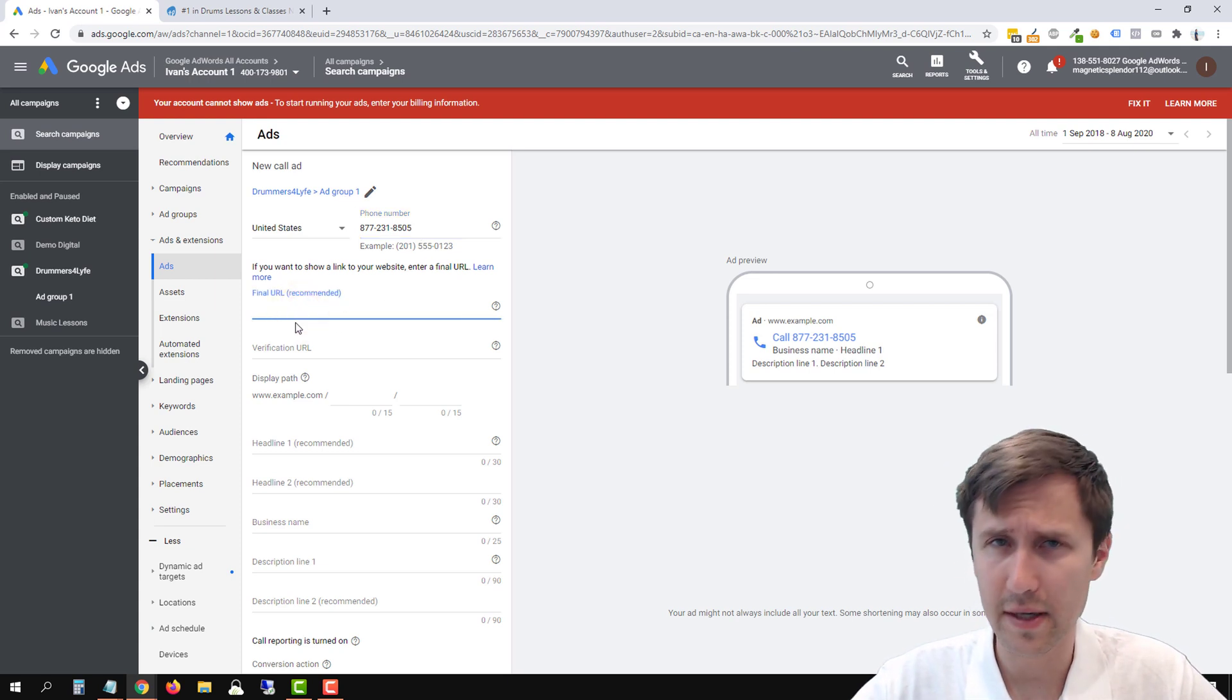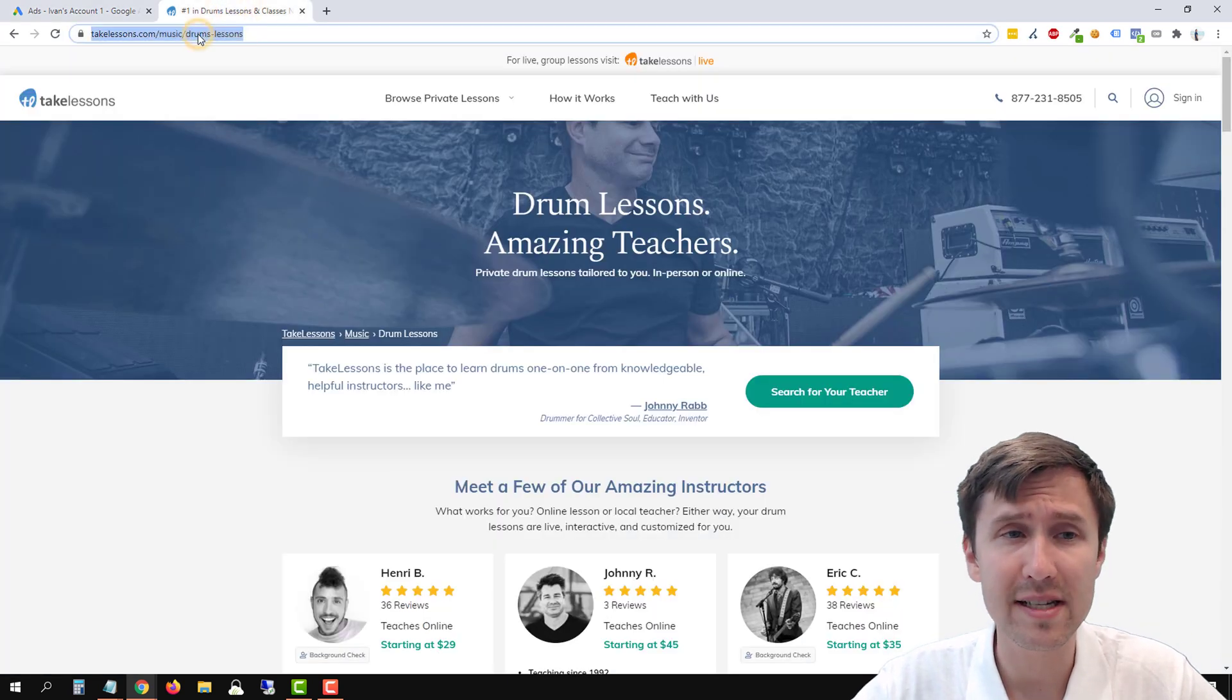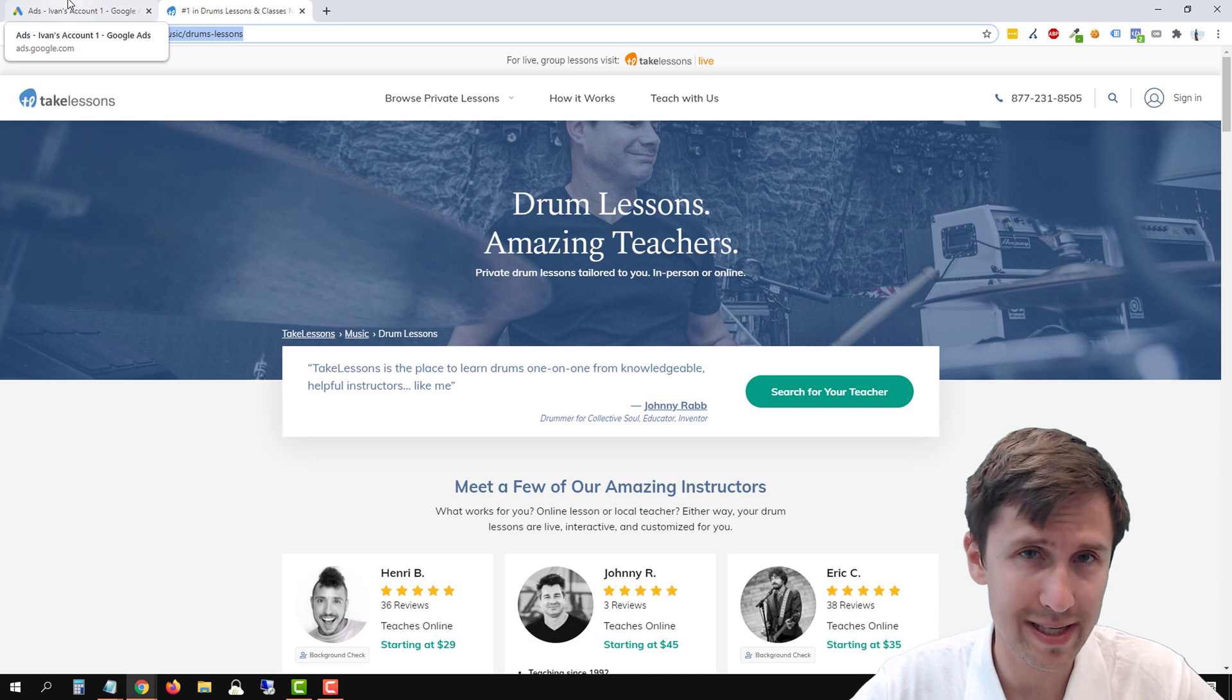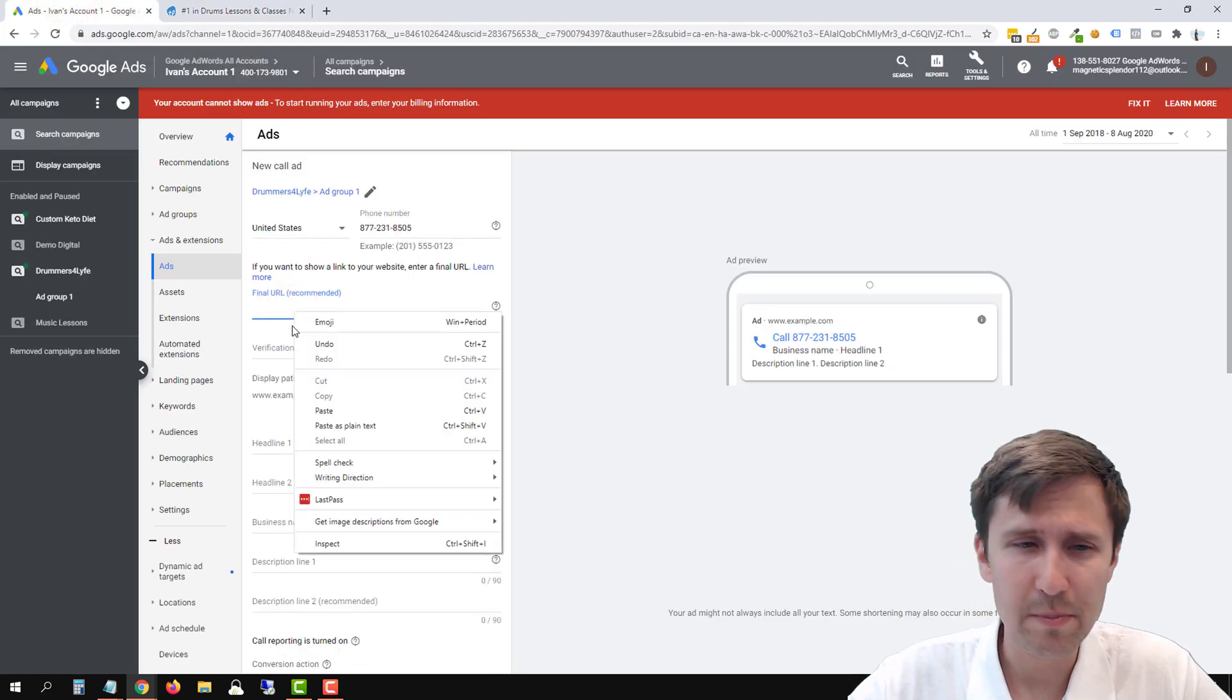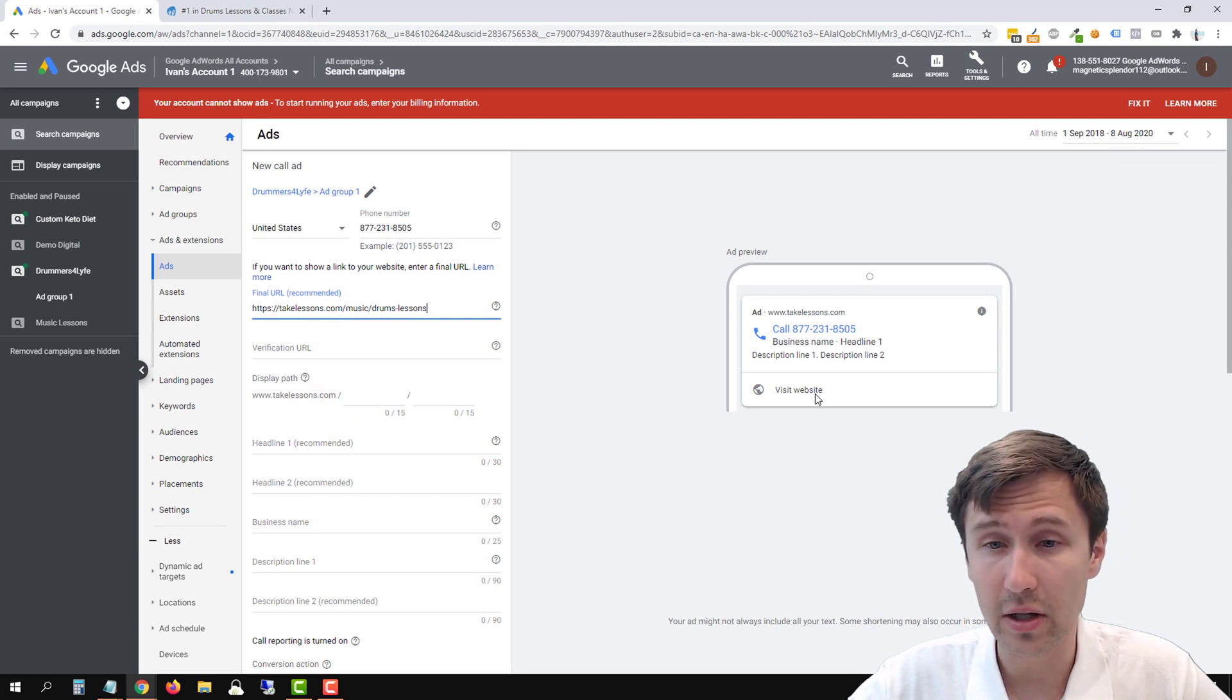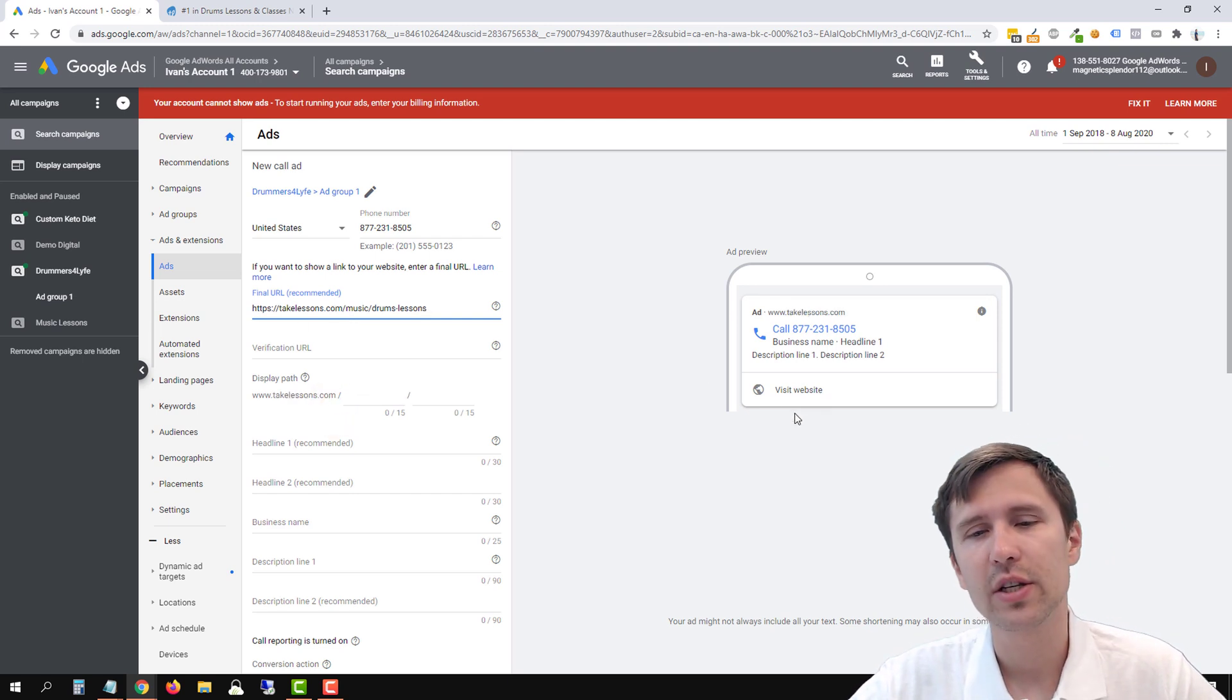So now we can enter a final URL. So let me show you what that's going to do. And this is why it says updated. This is the new change that just recently happened. Well, maybe not that recently, but their latest change. So if we just paste the URL here, now it adds this little option that says visit website. Look at that.